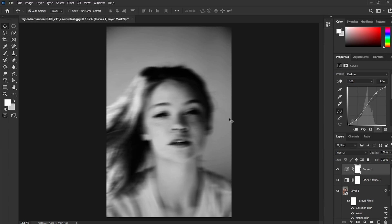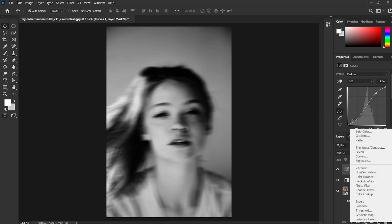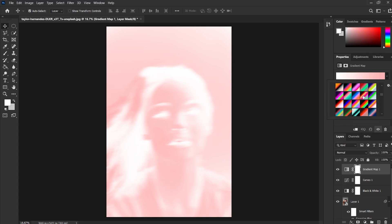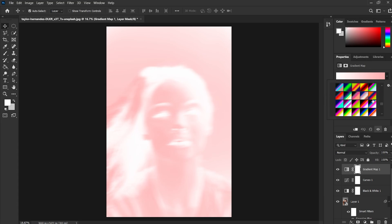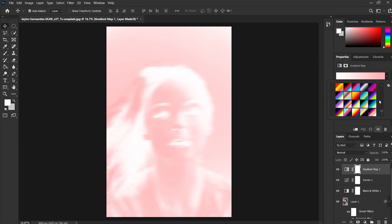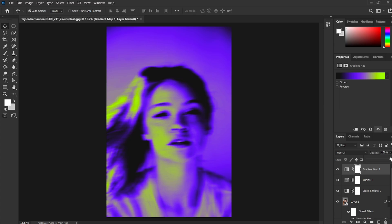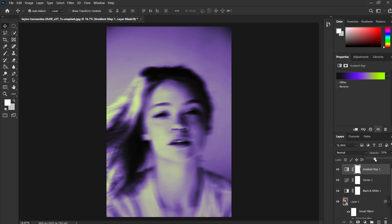Now we need to add the gradient map which will be the main adjustment layer. I am using some custom made gradient map designs, for which I will be sharing the link in the description. You can download it from there or use your own styles. I am using design number 190. Once done you can change the opacity to 30% to get the exact effect as my design or you can play with it as you want.